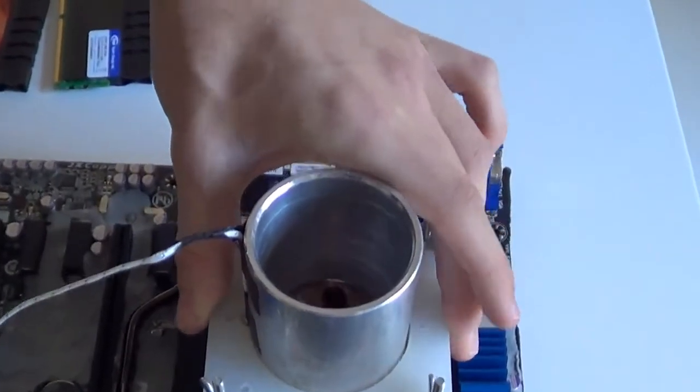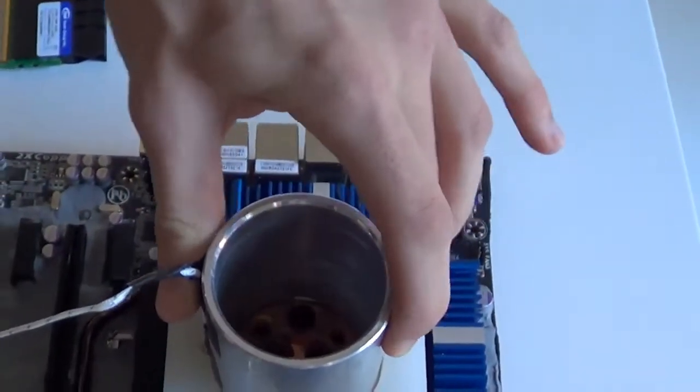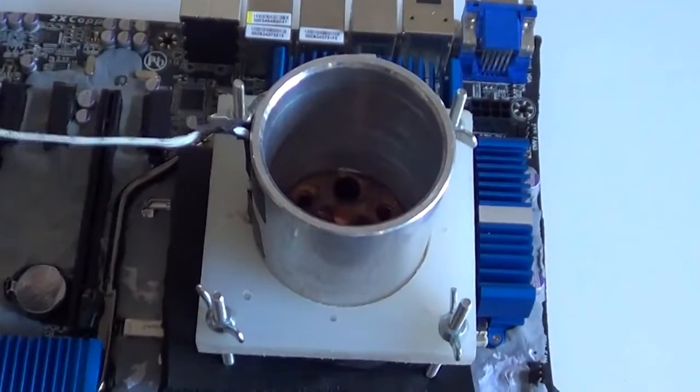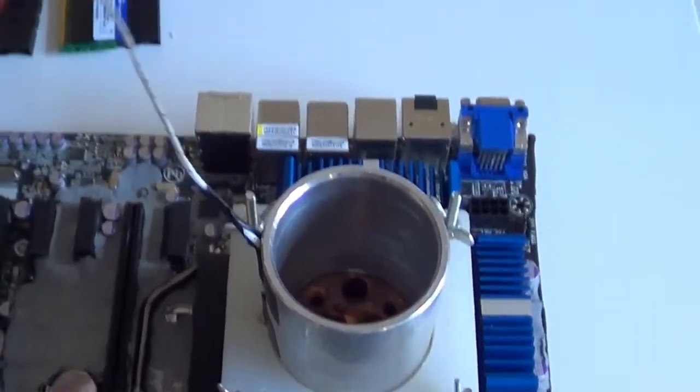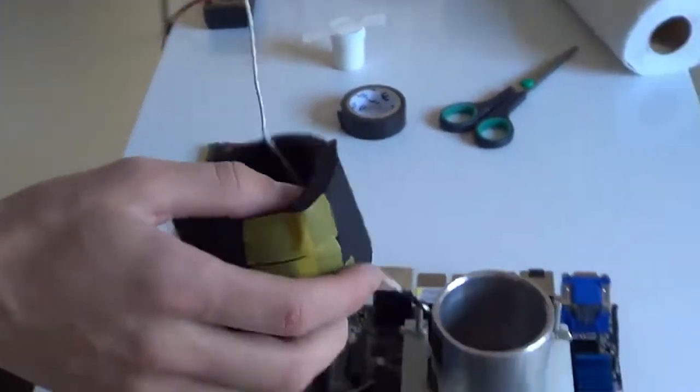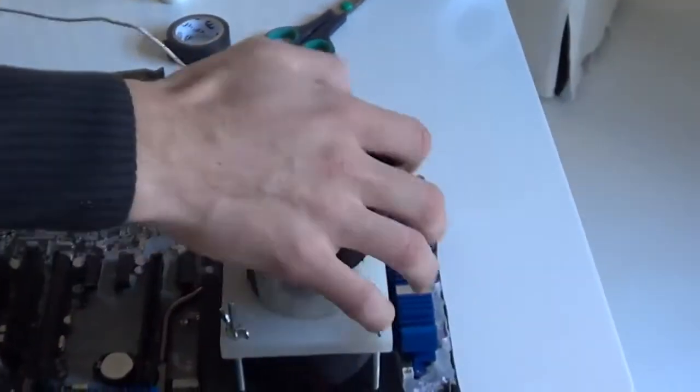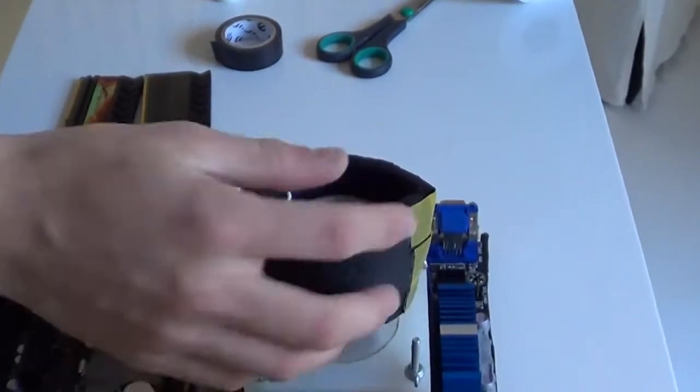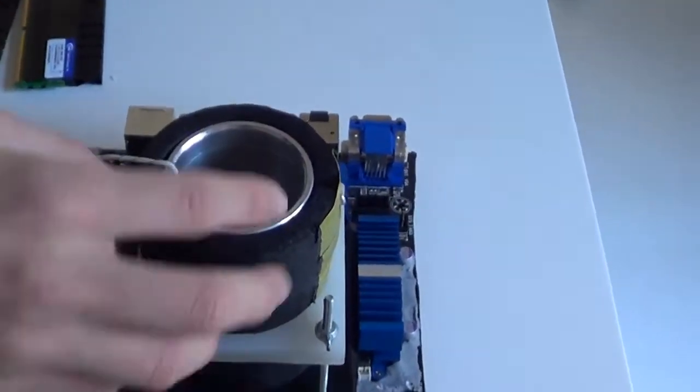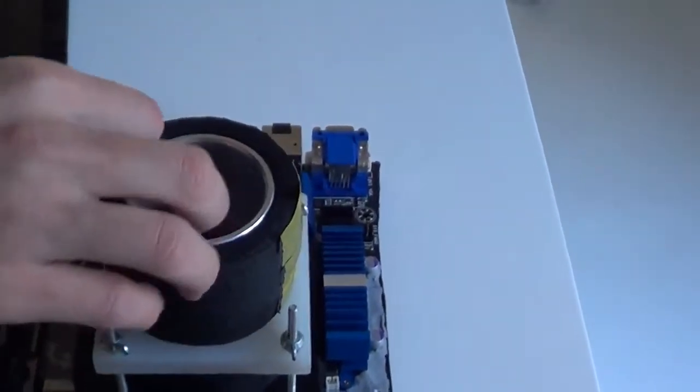Now that we have the CPU nice and firmly mounted, it's not going anywhere, we can put on the top piece of insulation. Just because normally it gets in the way when I screw it on.